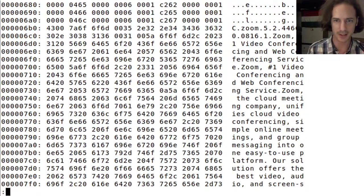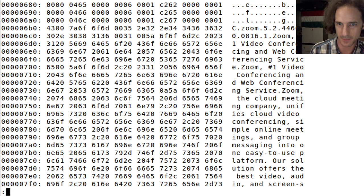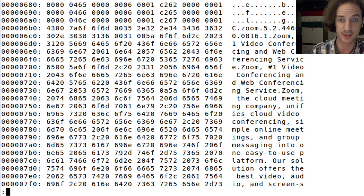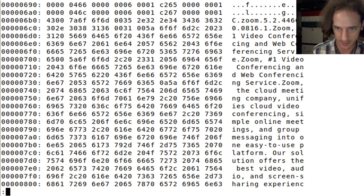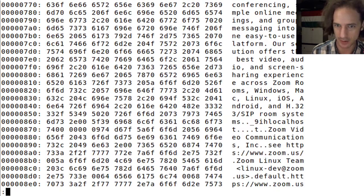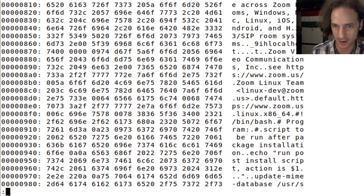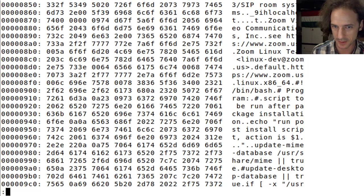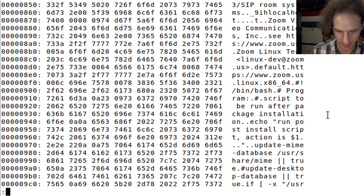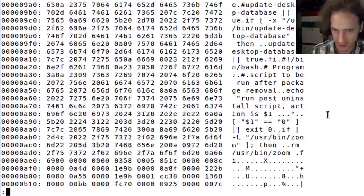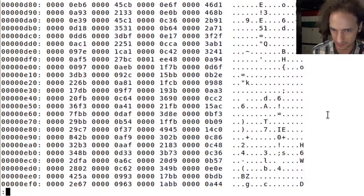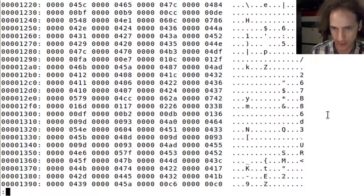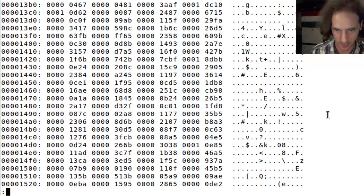Here we can see in the right hand side some text. Like Zoom number one video conferencing and web conferencing service, video conferencing cloud meeting company. There is some information about this file in this binary in the header. Zoom Linux team program script to be run after package installation and this looks like a bash script here. Well just more binary nonsense.